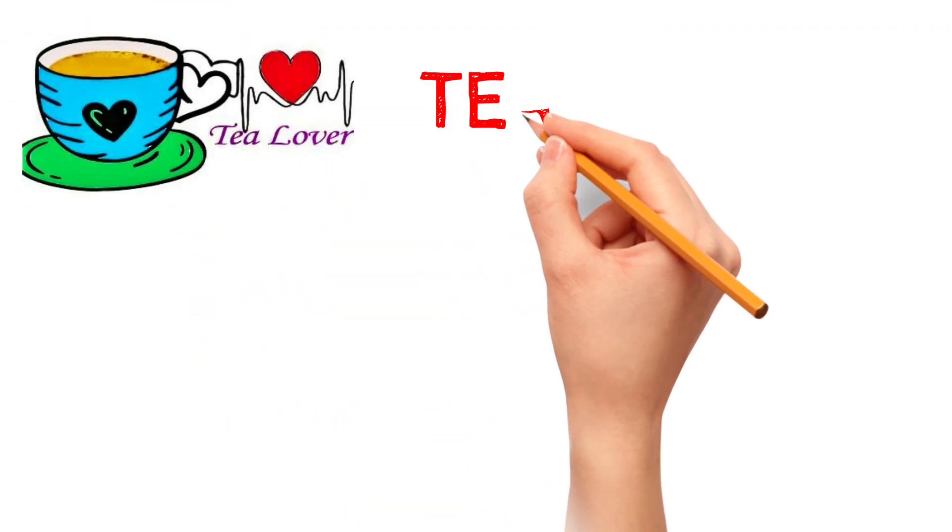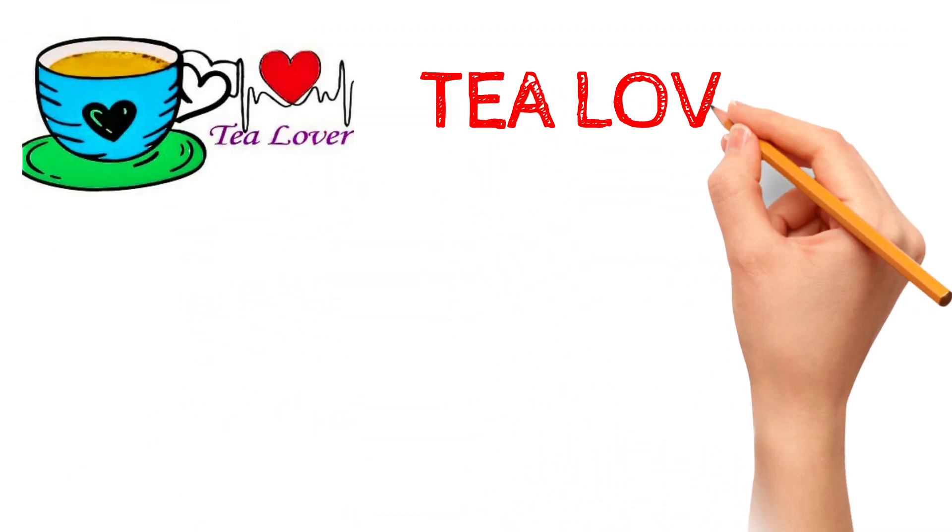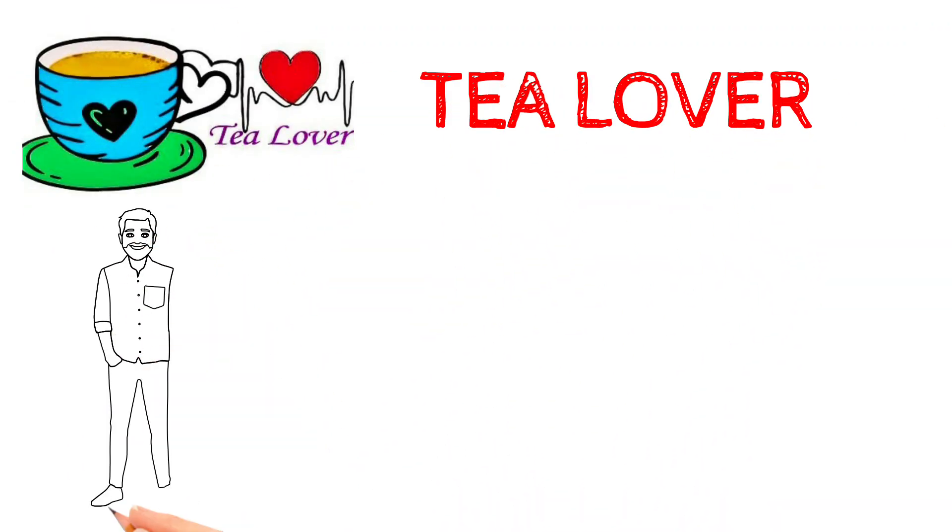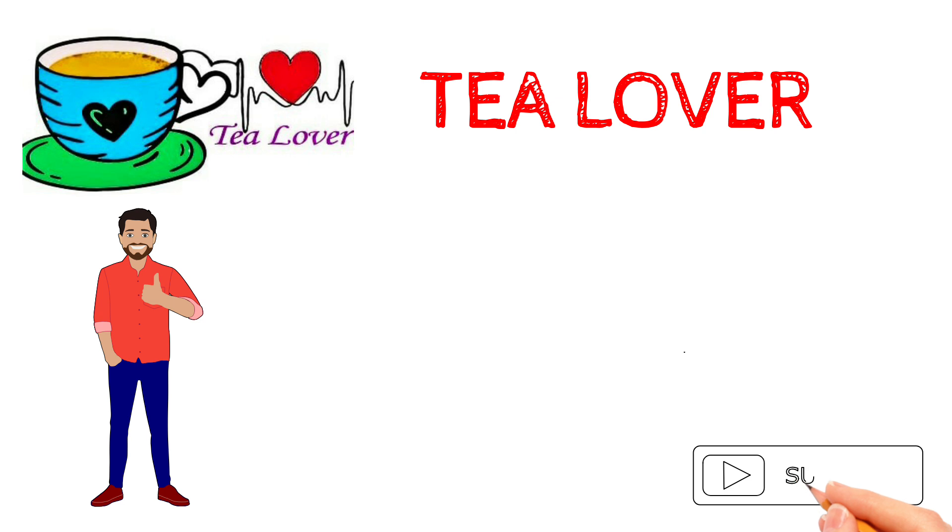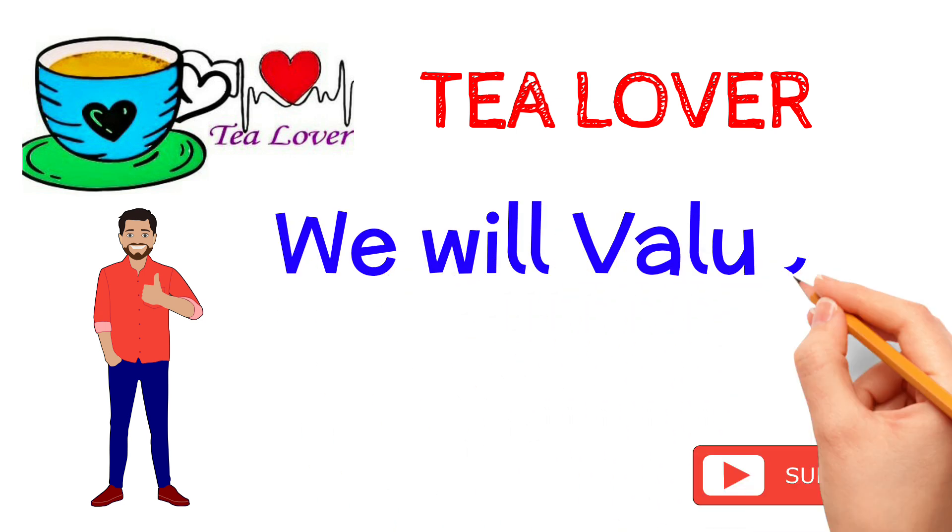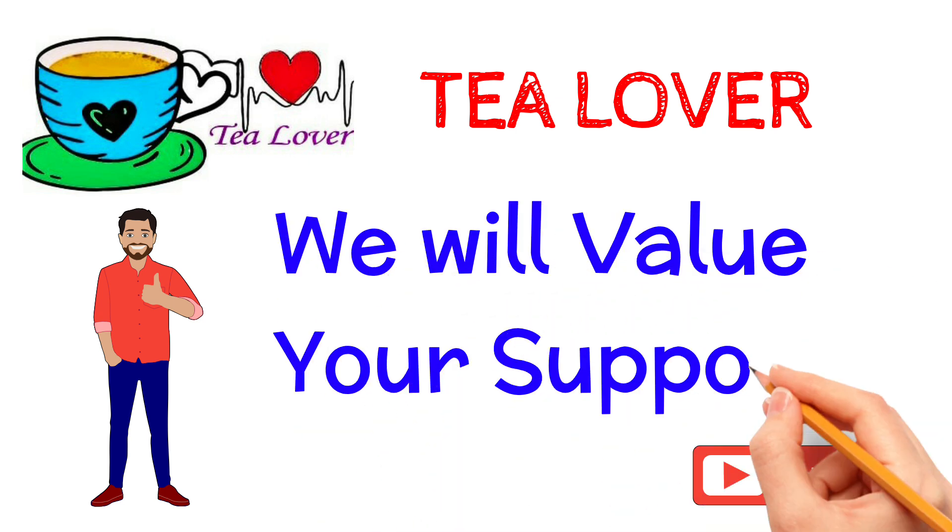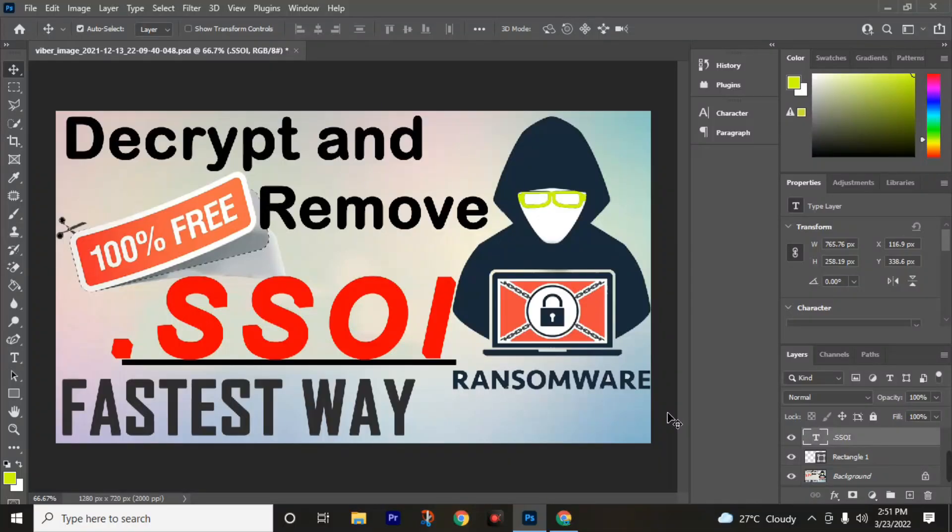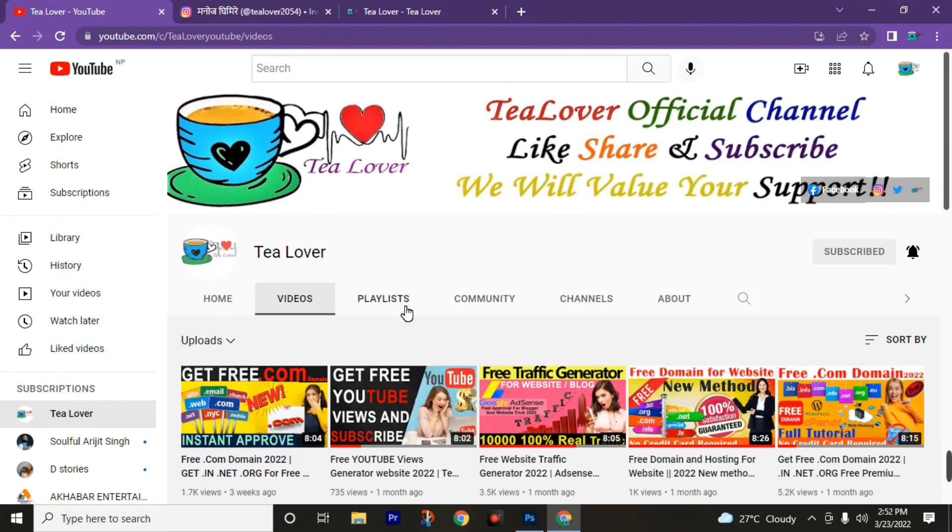Welcome back to channel Tea Lover. We are getting back-to-back ransomware attacks on our desktop or laptop. Today we are going to recover our affected files from dot ssoi extension ransomware. If you do not subscribe to this channel till the moment, subscribe and press the bell icon to join the notification squad and get the latest updates from this channel.